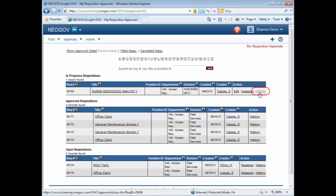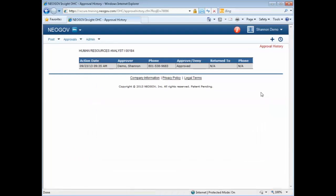To view any history on it, you can click on the History button. And it will show you the date and time that I approved the action. If I returned it to anybody, it would show that as well.